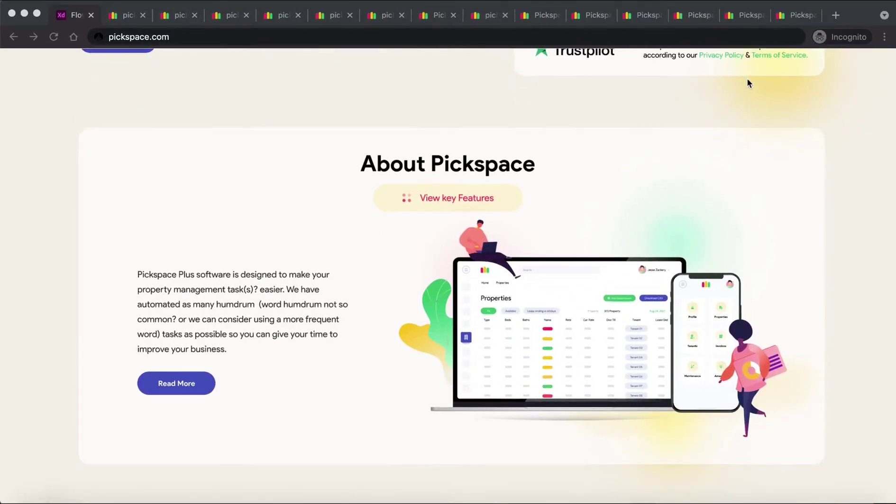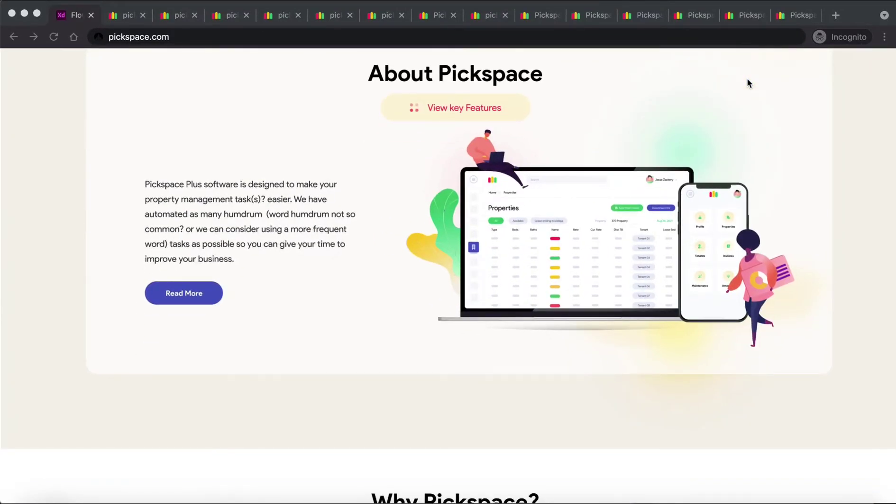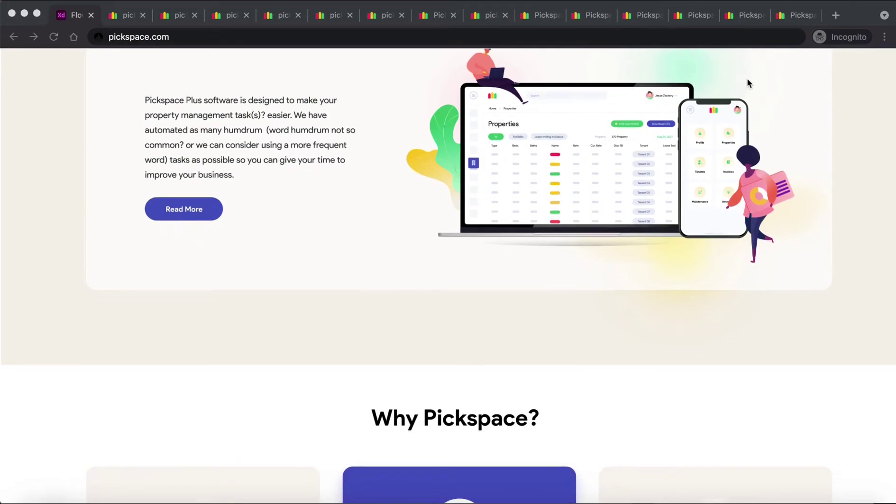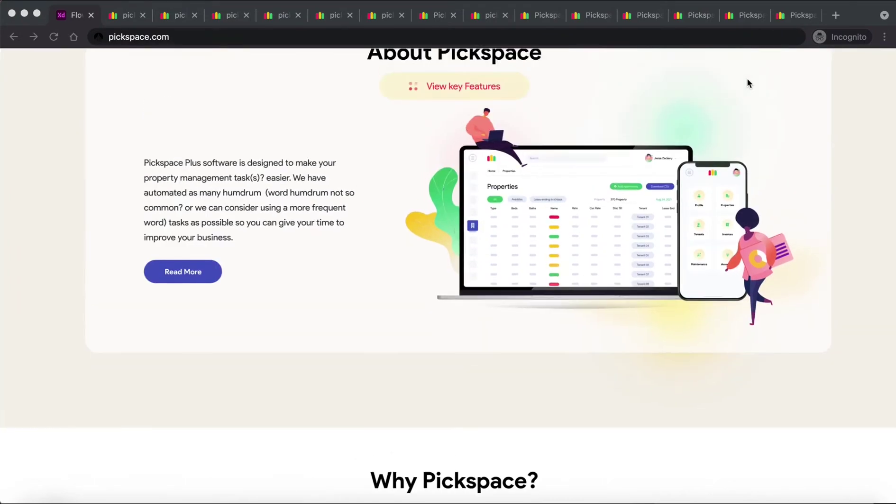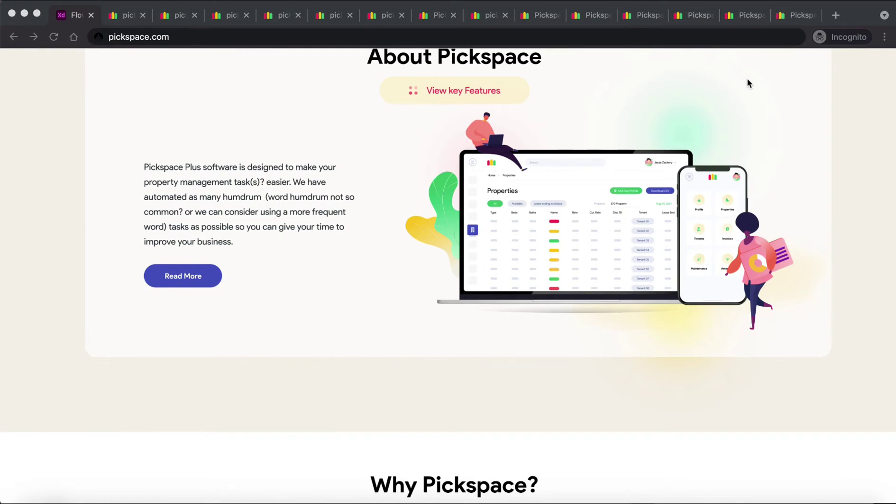We know all the pain points, the hard work, and manual processes you have today. We decided to just do it and build an intelligent automated cloud-based software that makes property management a simple and very profitable business.